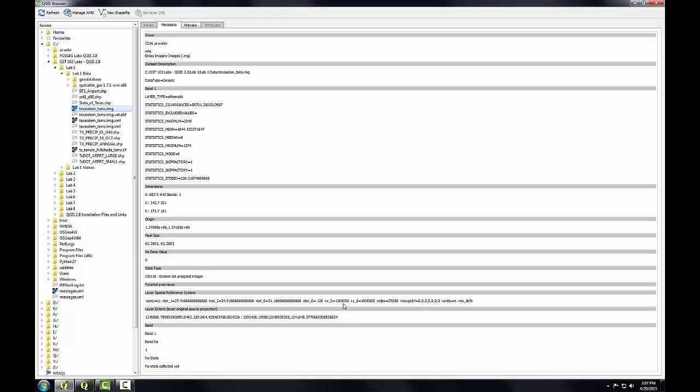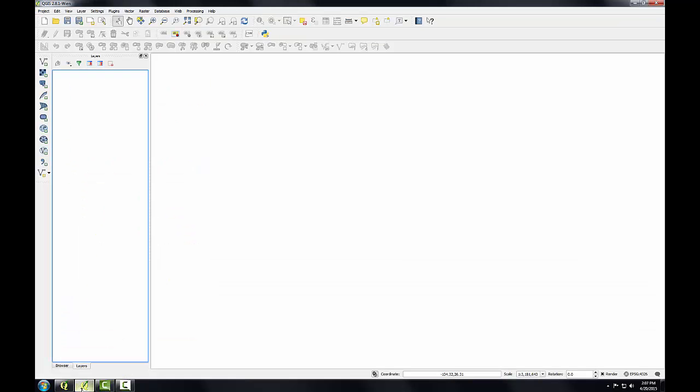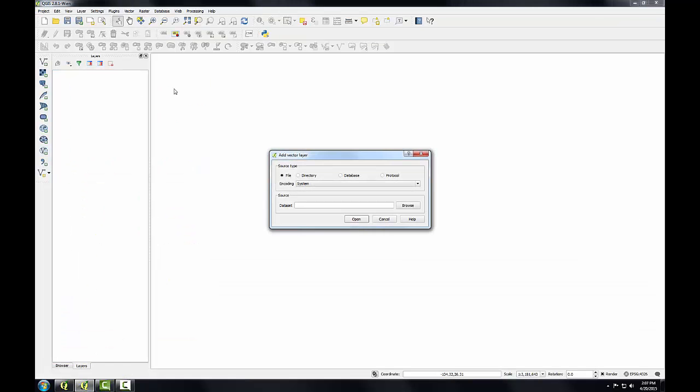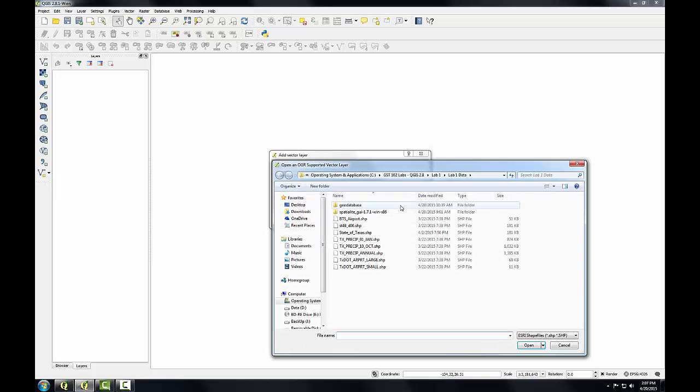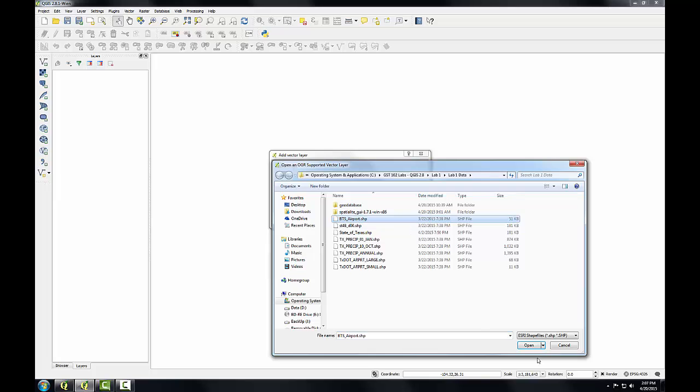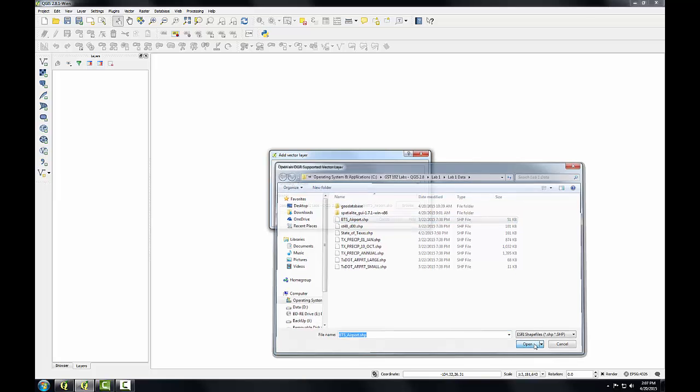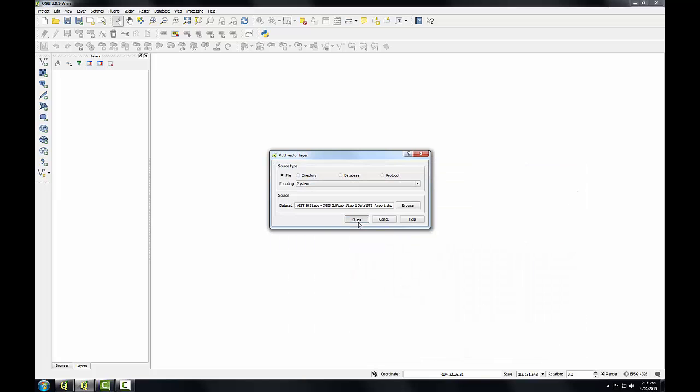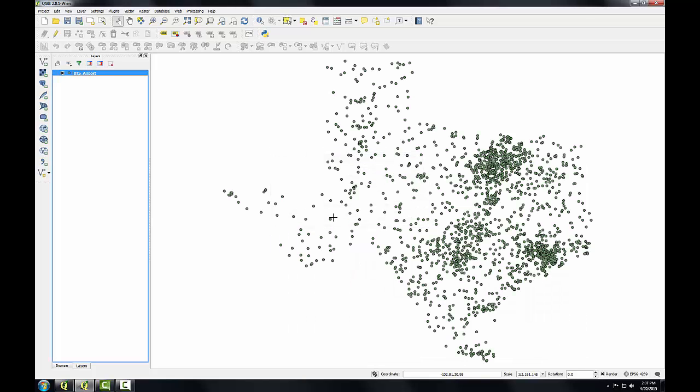Now I'll bring up QGIS Desktop and I'm going to add the BTS Airports layer. I'm going to use the Add Vector Layer button, browse to my lab data, select the airports shapefile, click open.